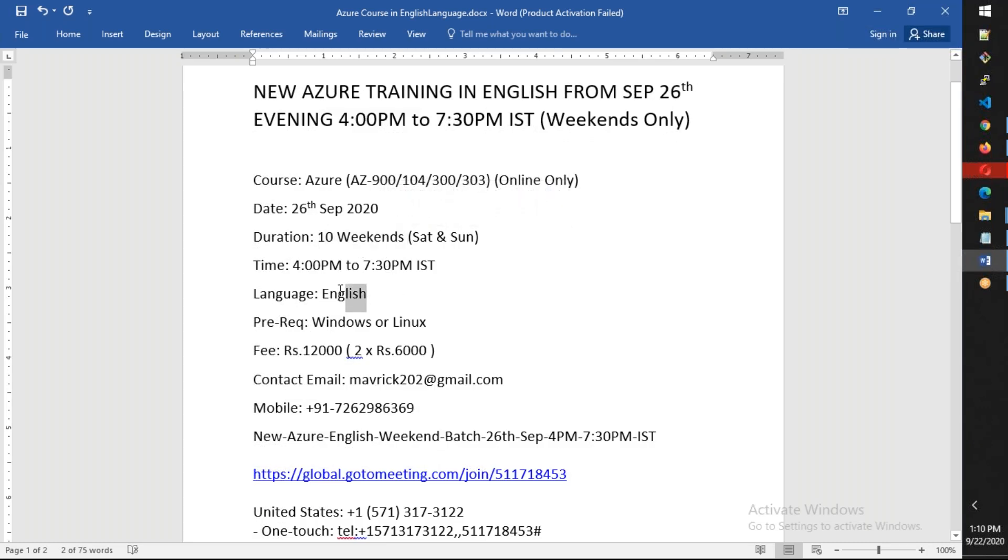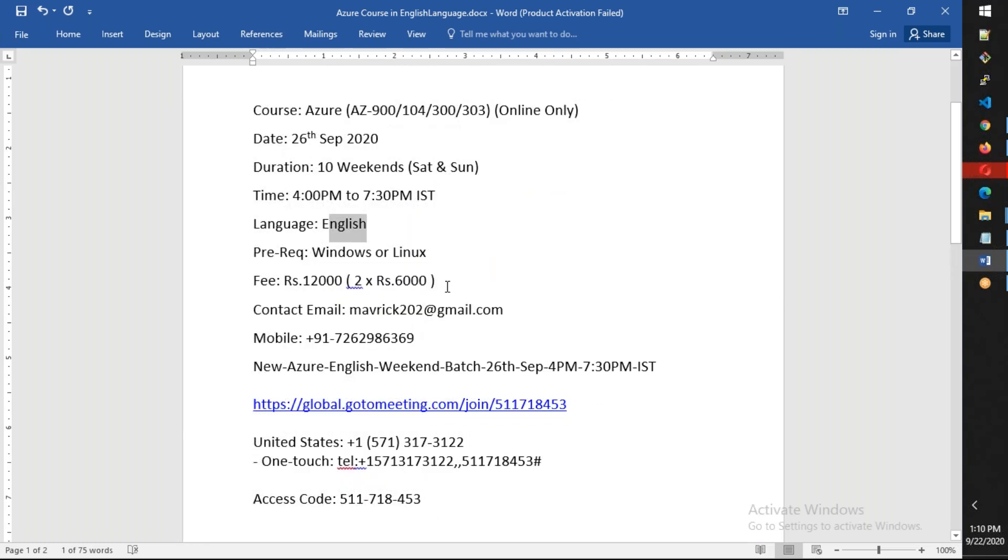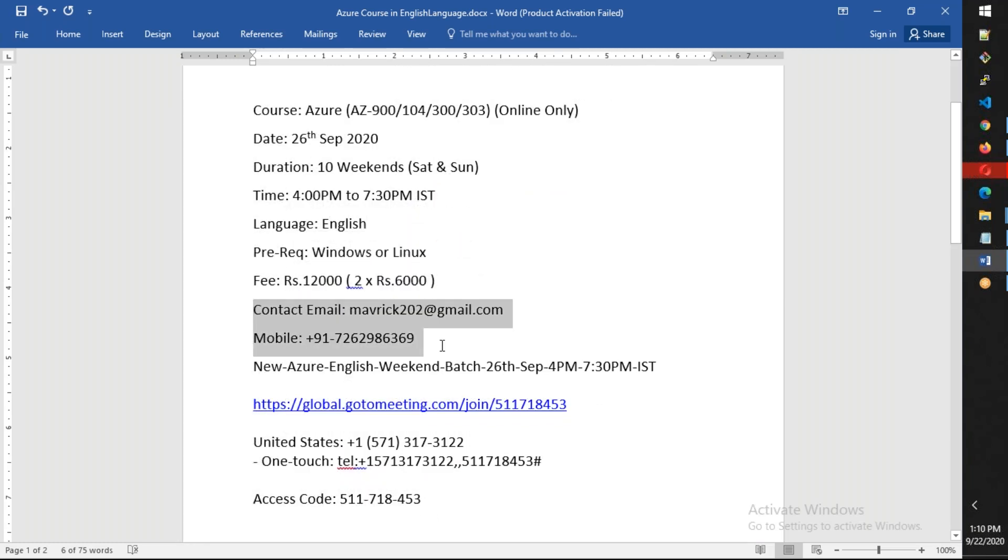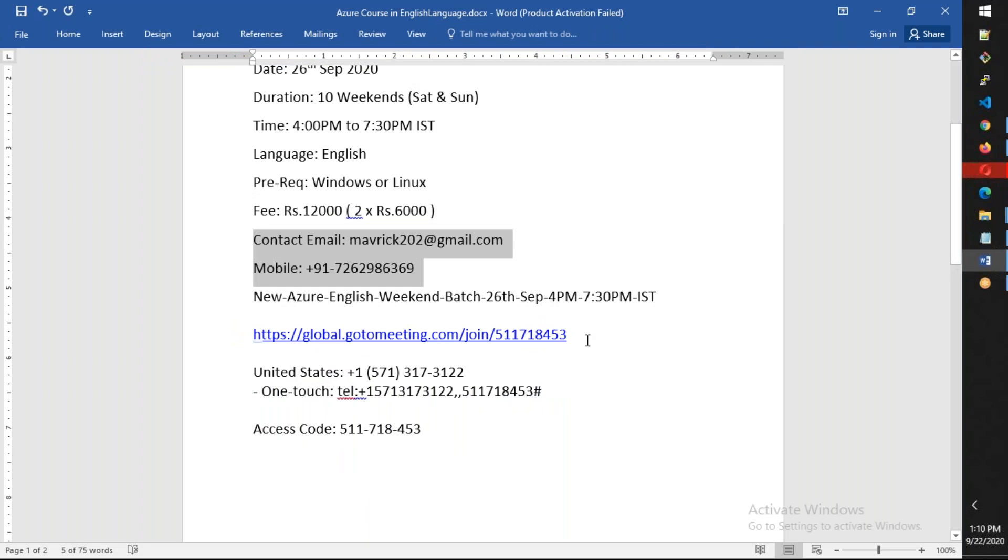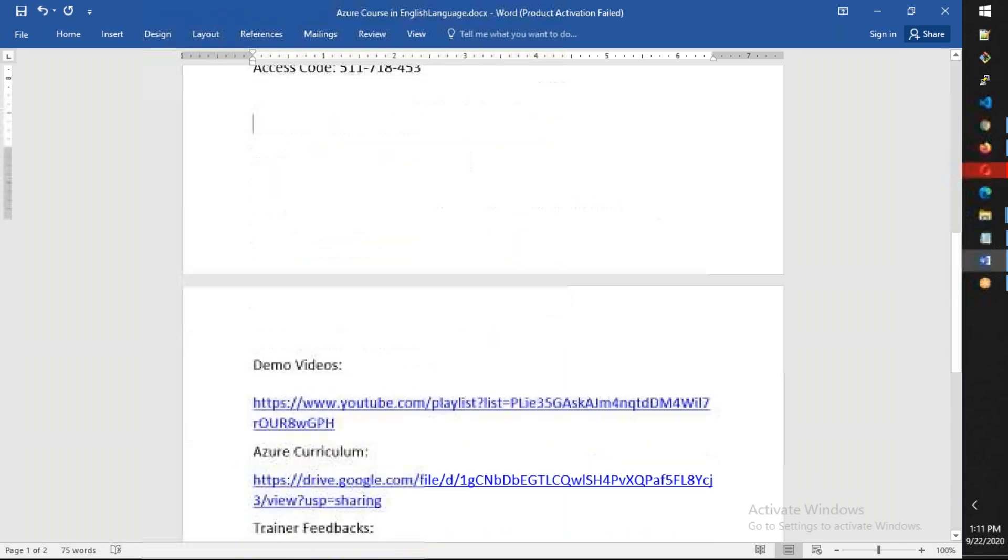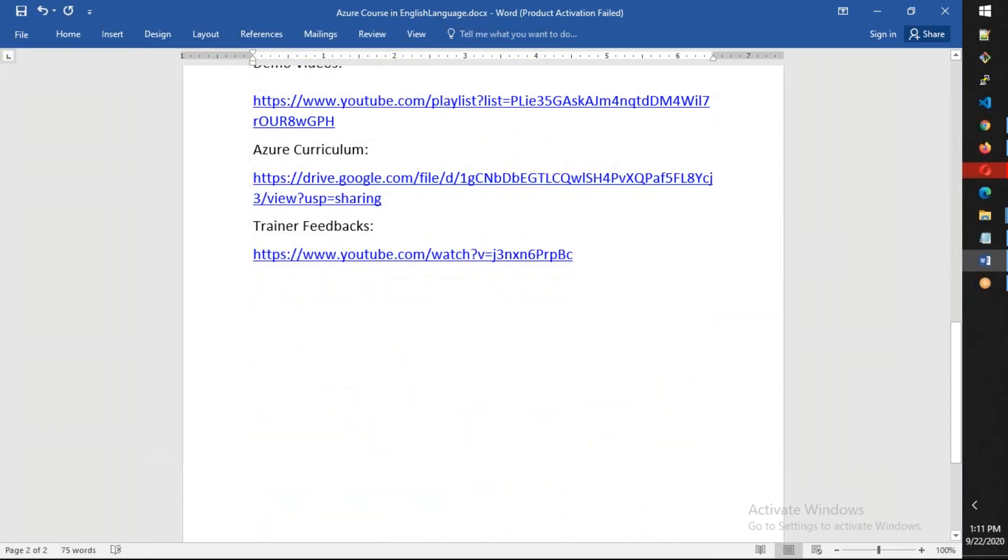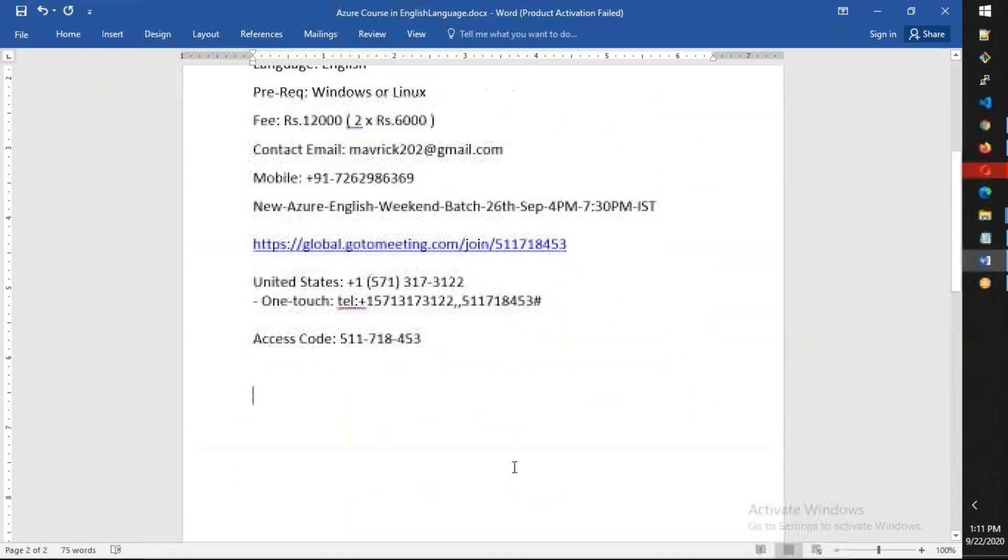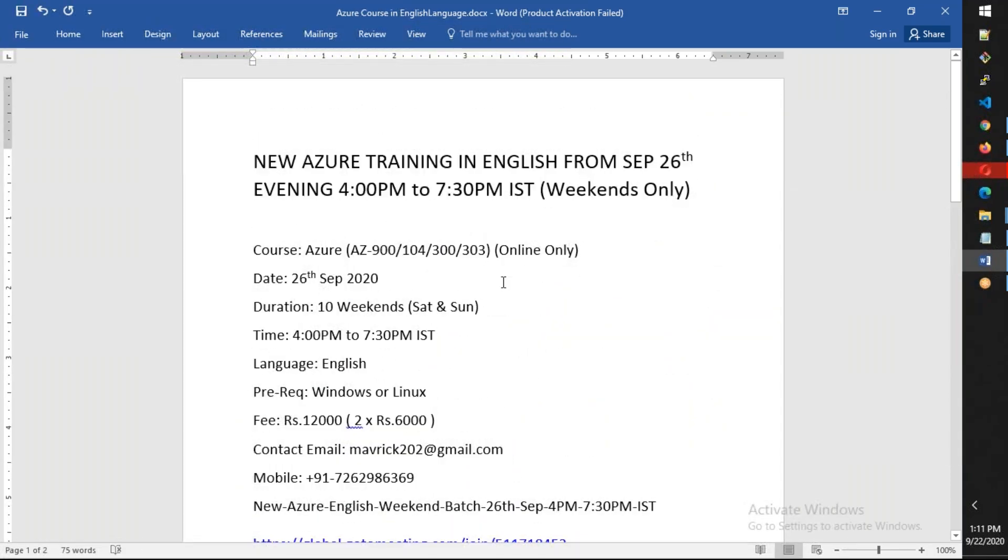These are the contact details if you have some questions. You can copy this meeting ID, paste in the browser, and you will automatically join the meeting. There's no need for registration. Thanks for watching. Let's catch up in Azure training on the weekends. Happy learning. Bye bye.